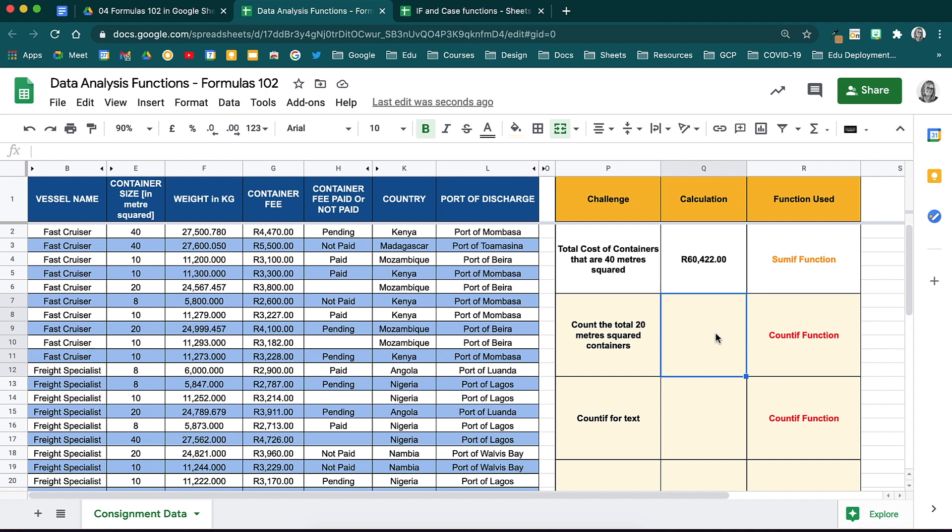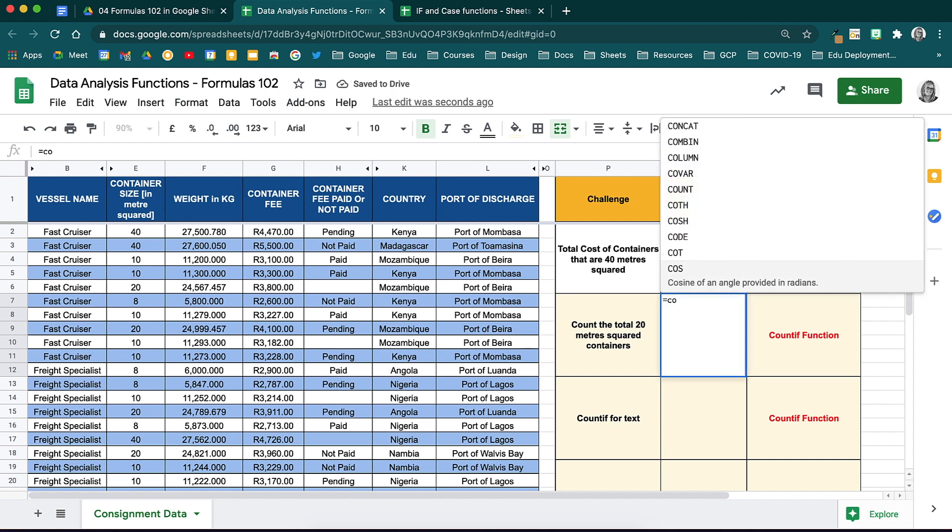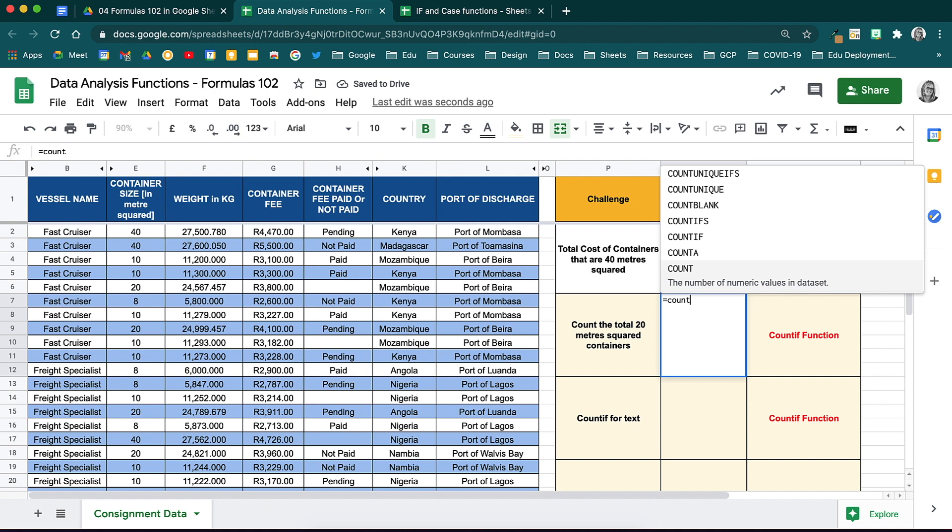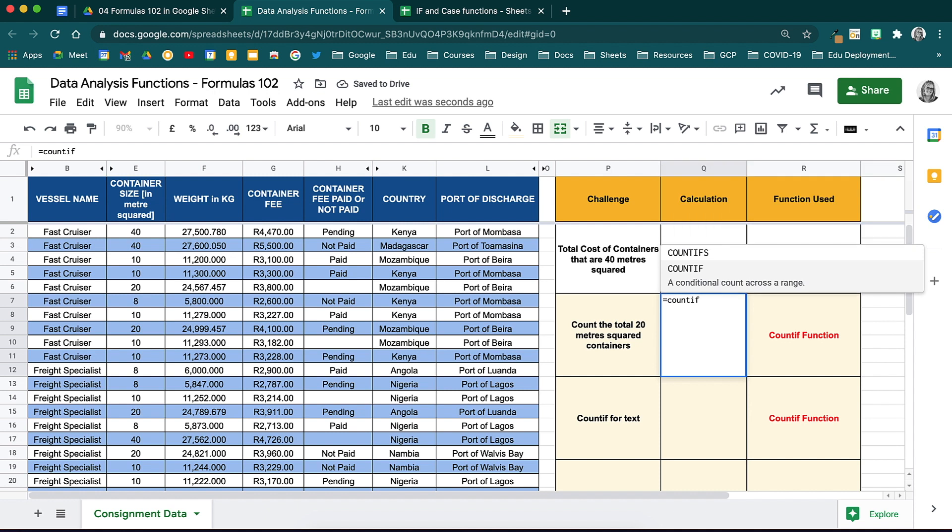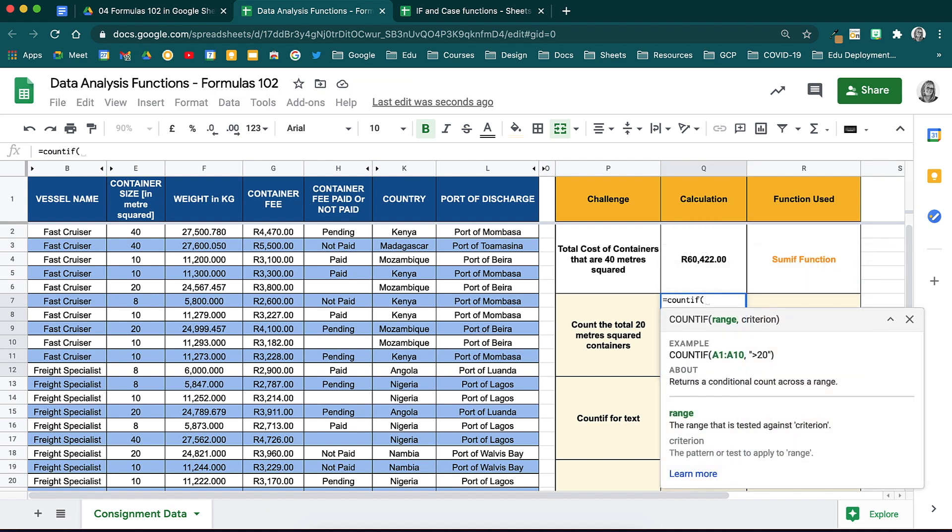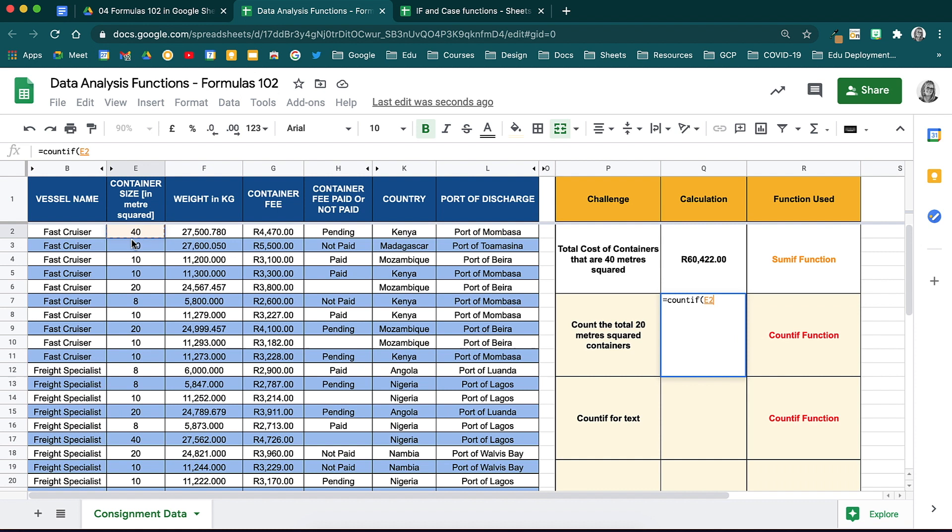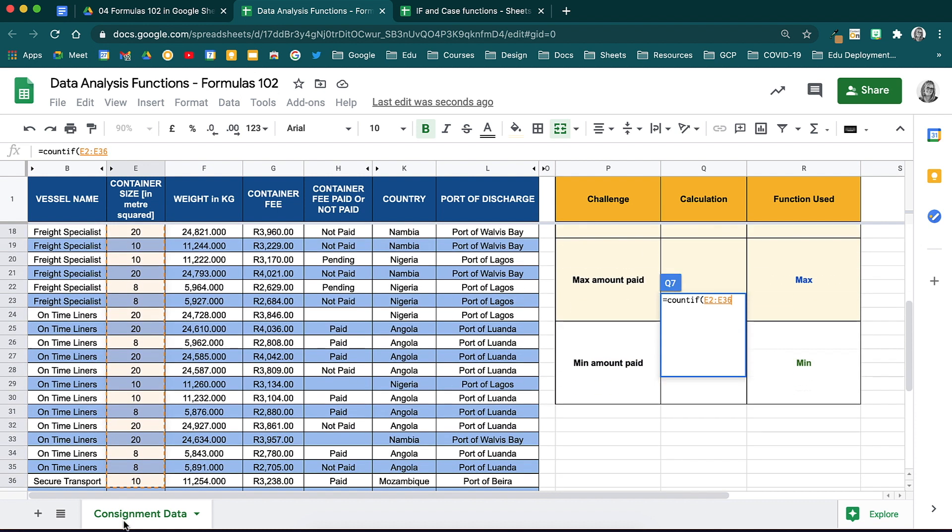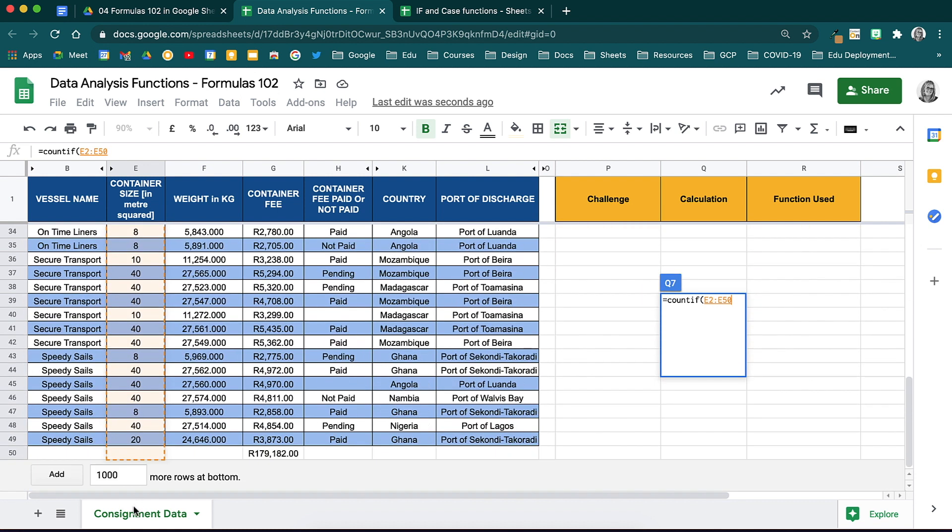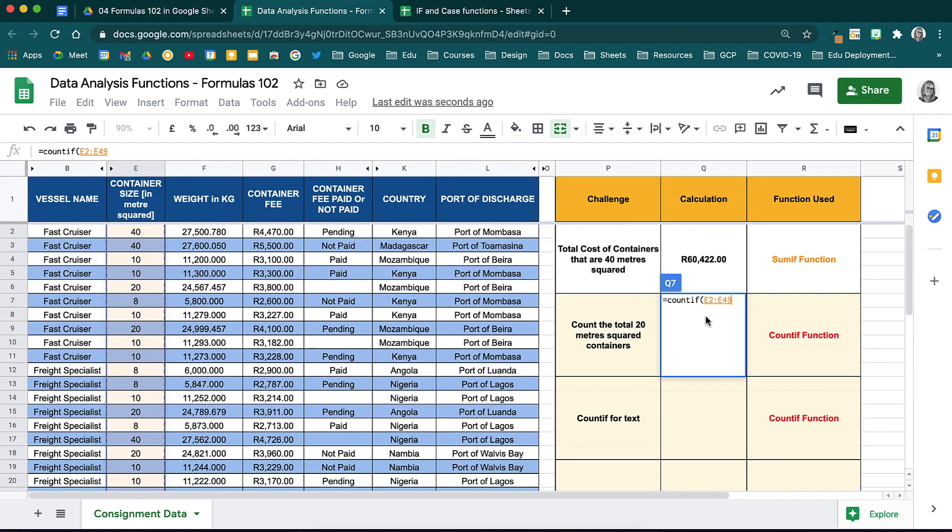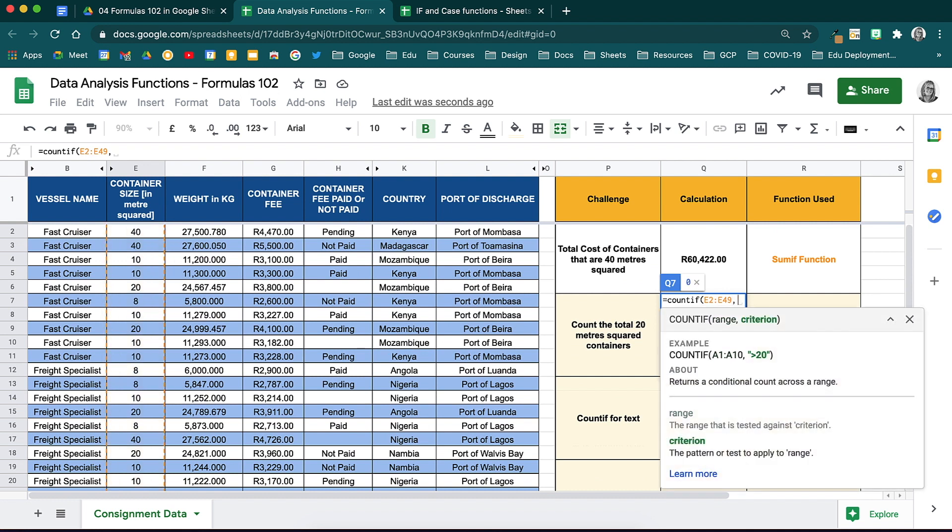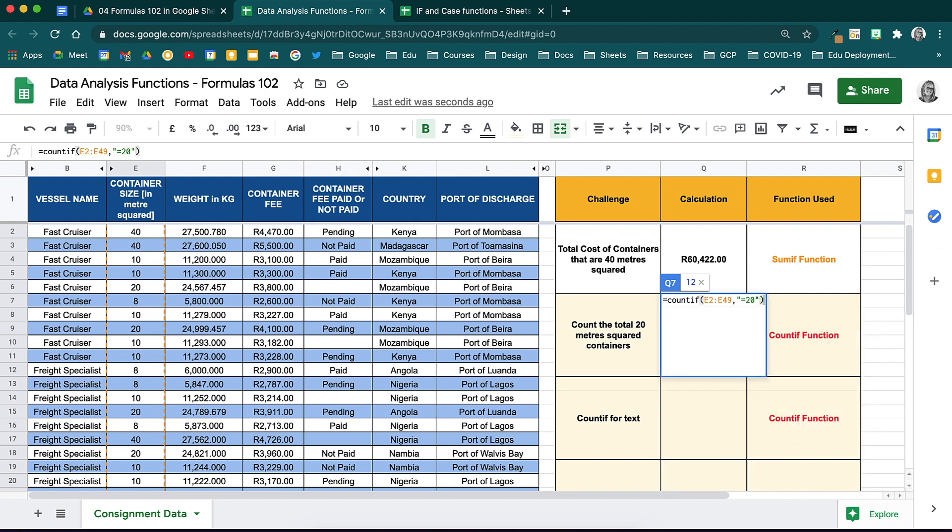You can also use the COUNTIF function to count how many of something appear. For example, let's see how many containers are 20 meters squared. Activate your function with the equal sign and then type in COUNTIF. Open brackets, select your range and then determine your criterion with your inverted commas, in this case equals 20. Close your inverted commas and your brackets and see how it returns that there are 12 containers with 20 meters squared.